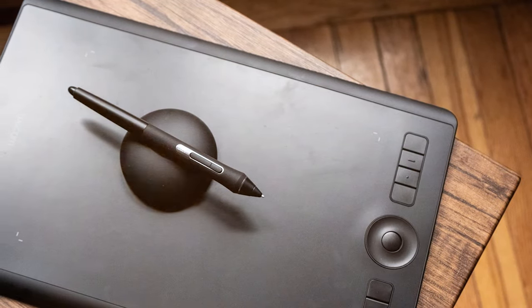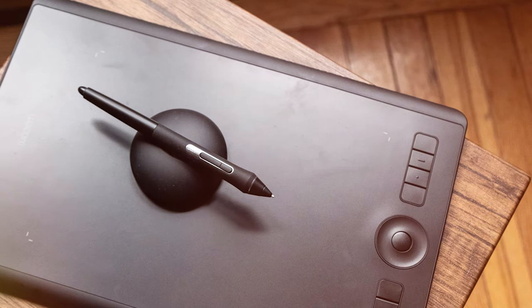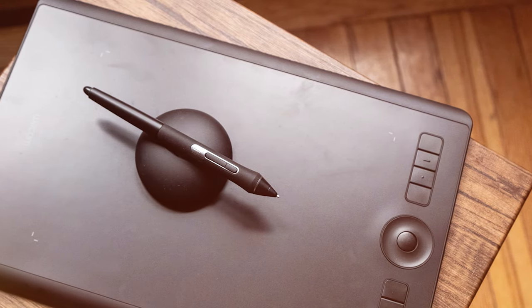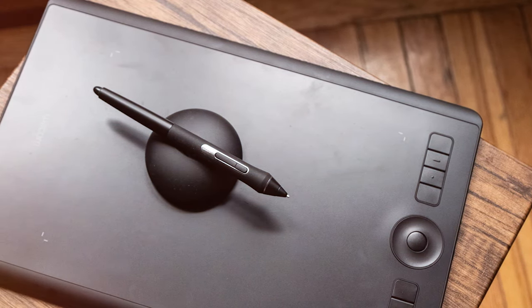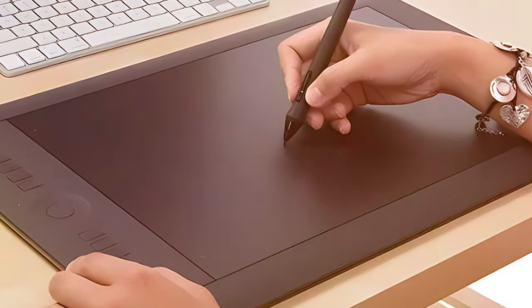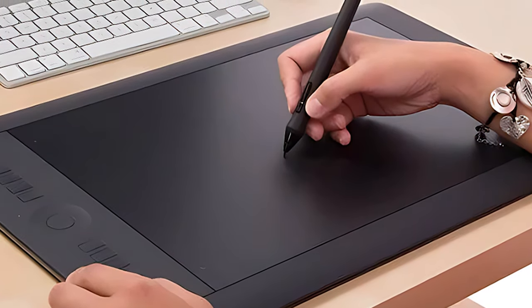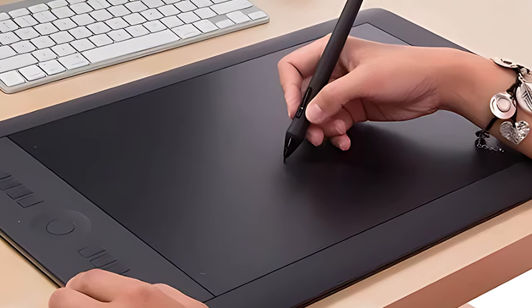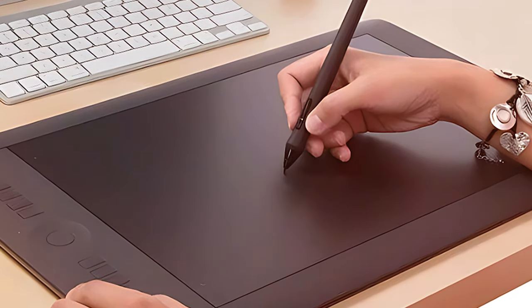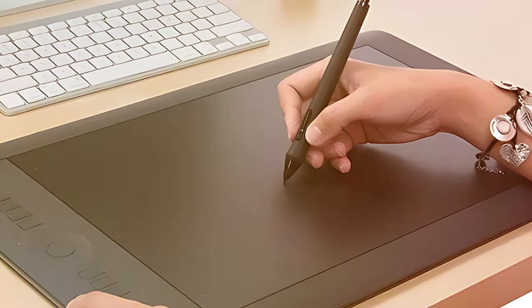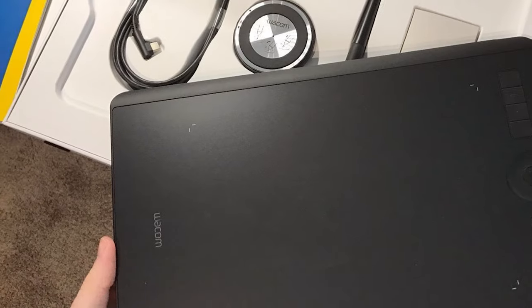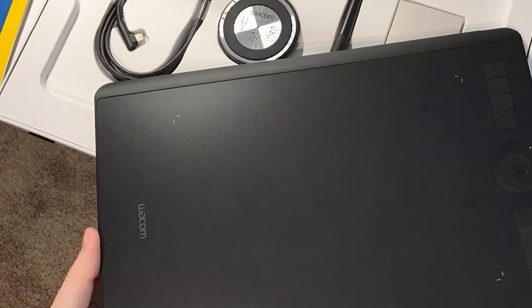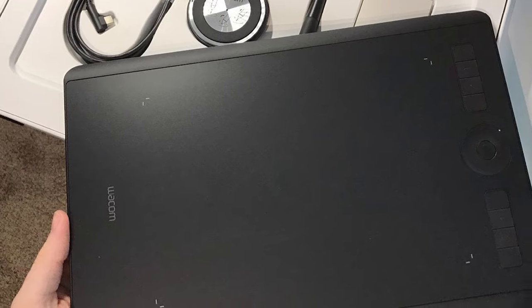At the heart of this tablet is its cutting-edge technology allowing artists to execute intricate details with unparalleled accuracy. The Bluetooth functionality enhances mobility, freeing you from the constraints of wired connectivity. Whether you're a seasoned professional or an aspiring artist, the Wacom PTH 860 provides a seamless and intuitive platform for unleashing your creativity.